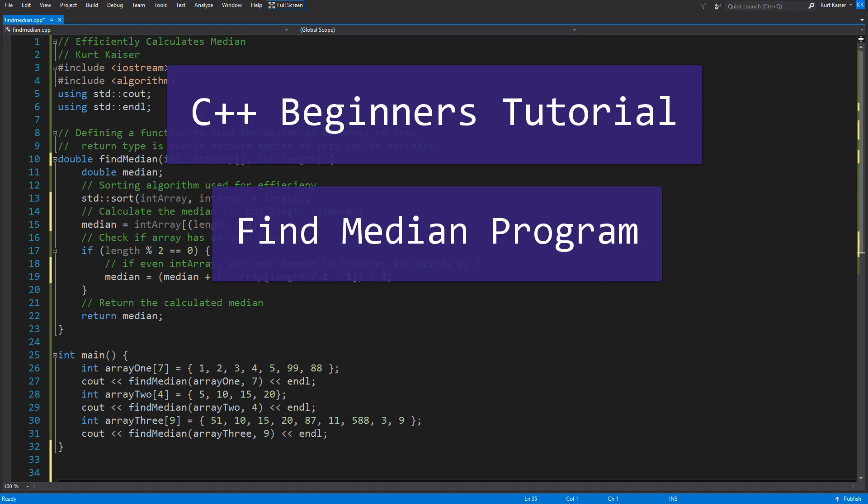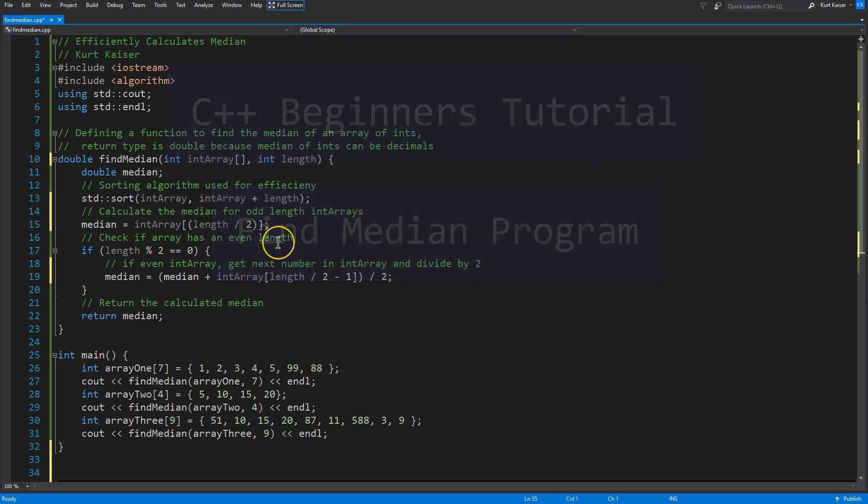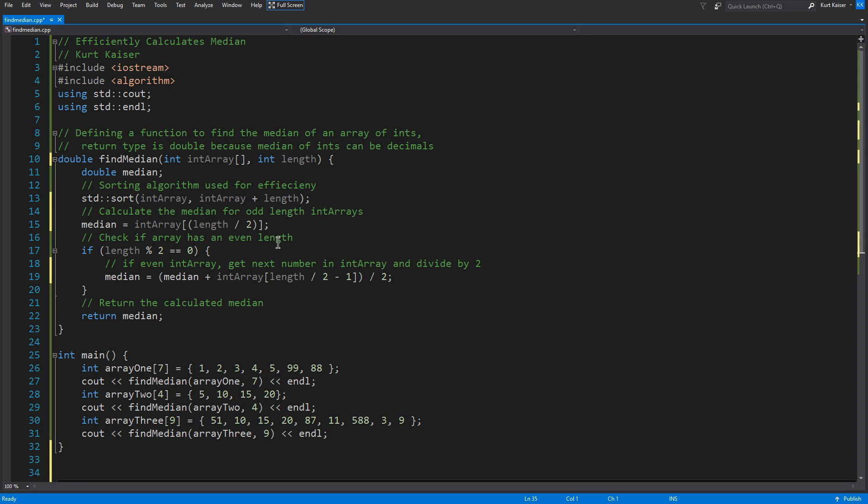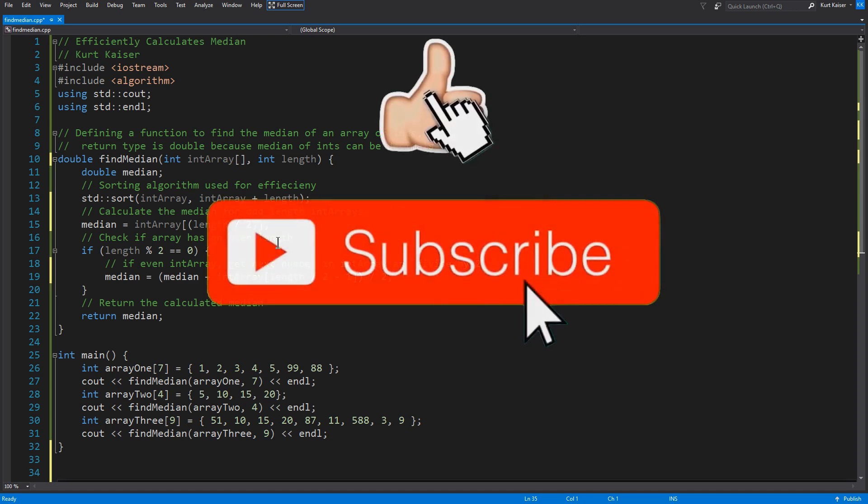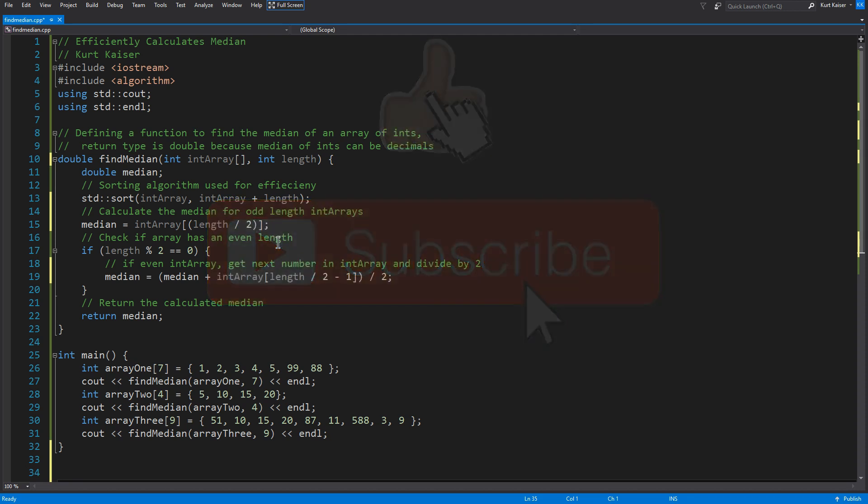I've been using C++ more and more lately for a few classes and just for fun. It's a very versatile language and of course it's a bedrock language. That being said, I made this find median program. I'm going to post a link to it in the description so you can access it and check it out. I think it's pretty efficient. This is also the type of program that's often an assignment in intro computer science classes.